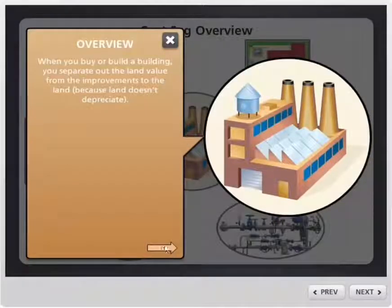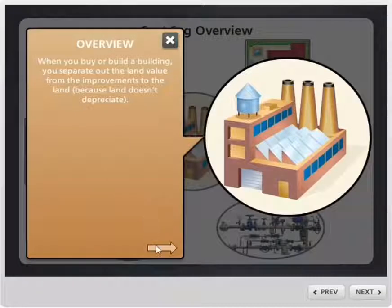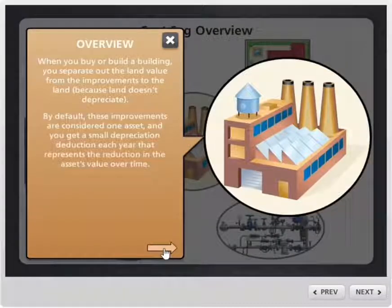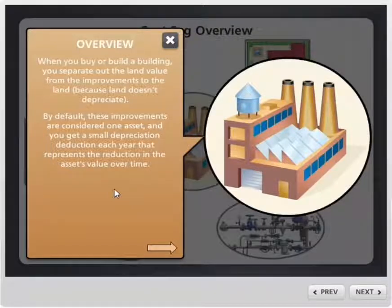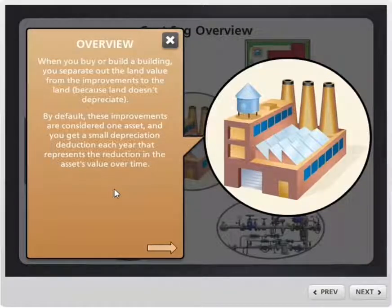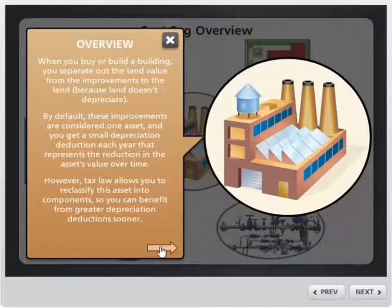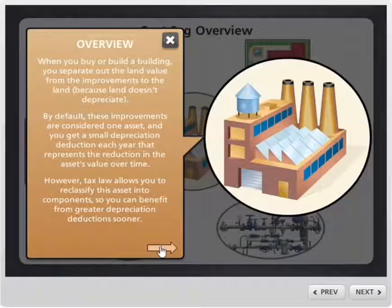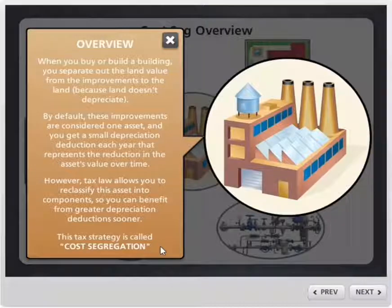When you buy or build a building, you separate out the land value from the improvements to the land, because the land does not depreciate. What's left over, these improvements are considered one big asset, and you get a small depreciation deduction each year that represents the reduction of the asset's value over time. However, the tax law does allow you to reclassify this asset into components so you can benefit from a greater depreciation deduction sooner. This tax strategy is called cost segregation.